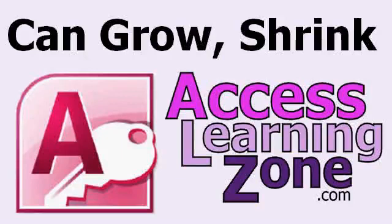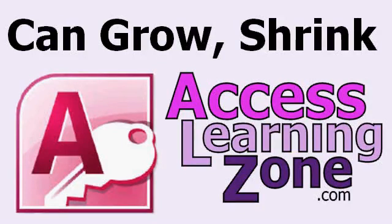Welcome to another free Access video tutorial brought to you by AccessLearningZone.com. My name is Richard Rost. In today's tutorial, I'm going to teach you about the can grow and can shrink properties in your Access reports.